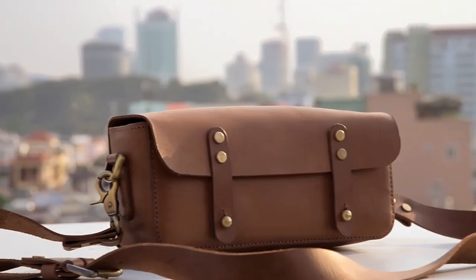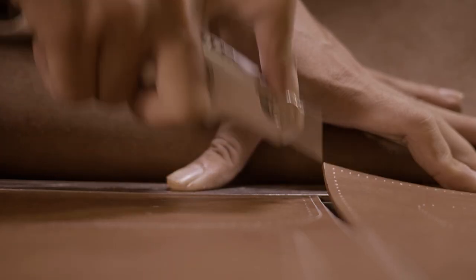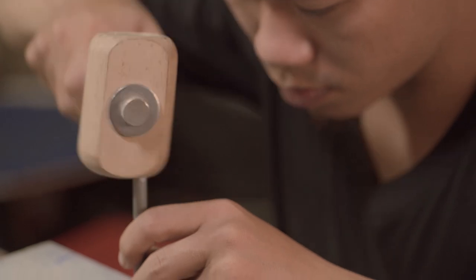Since this bag is so simple, we knew it needed great craftsmanship and materials to stand out.